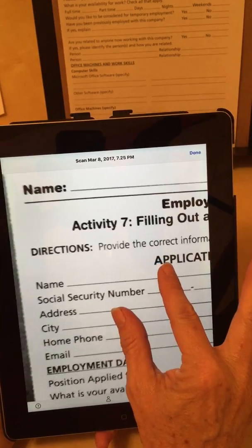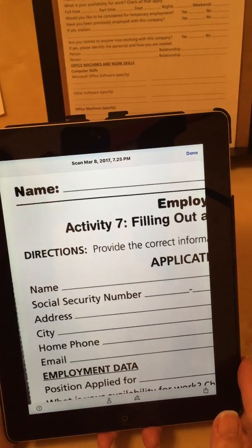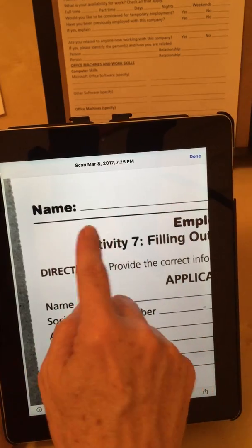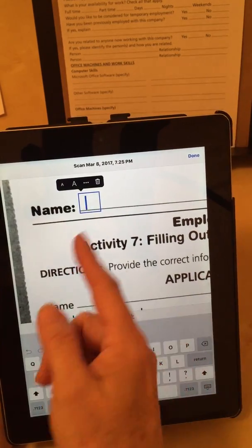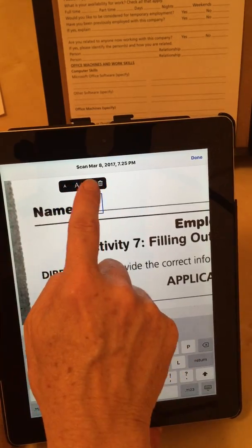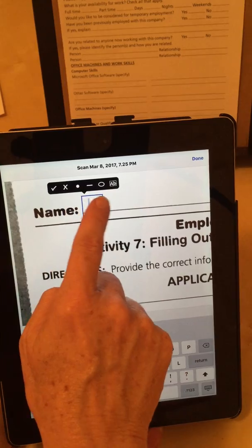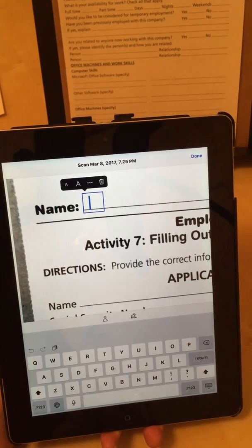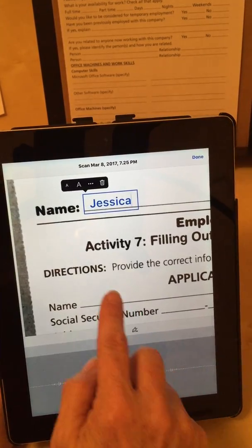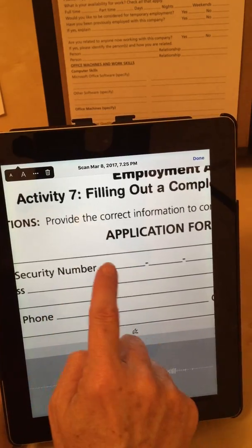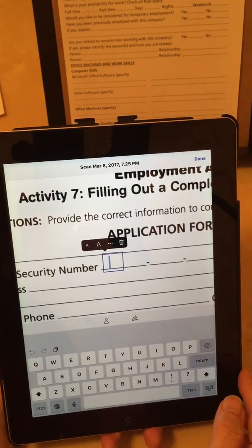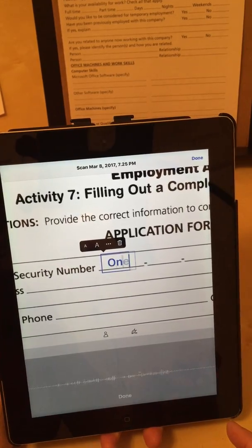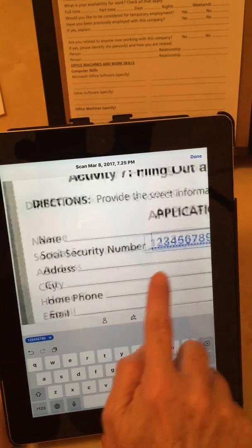Now I can zoom in on the screen. The nice feature about Adobe Fill and Sign is the ease of how you can just add a text box. I'm going to tap on the line after 'name' and I get a text box. I have an option to change the font size easily or to go back to adding some checks. Right now I'm just going to use dictation: 'Jessica.' It filled in that box for me. Coming down here, I fill in my social security number: one two three four five six seven eight nine. That filled that in for me.